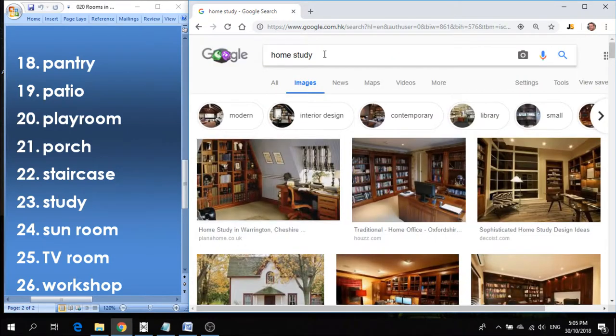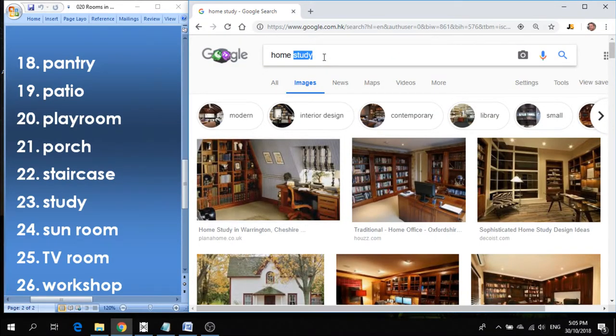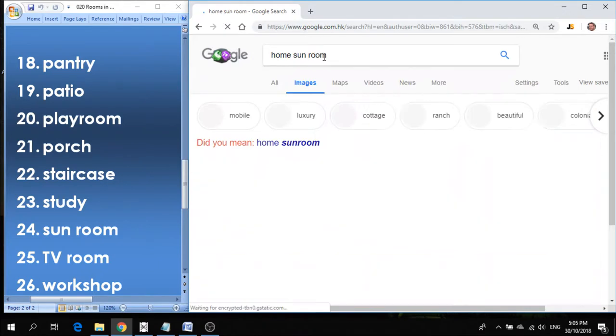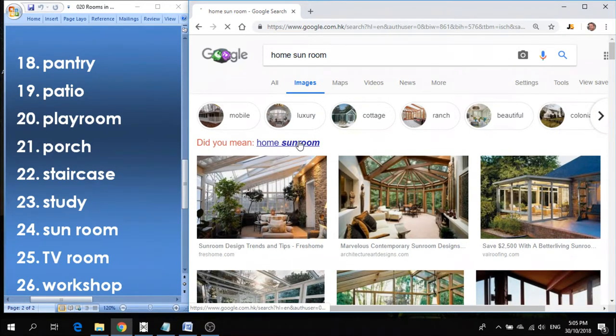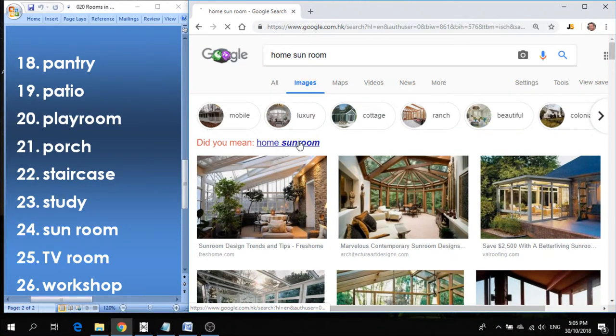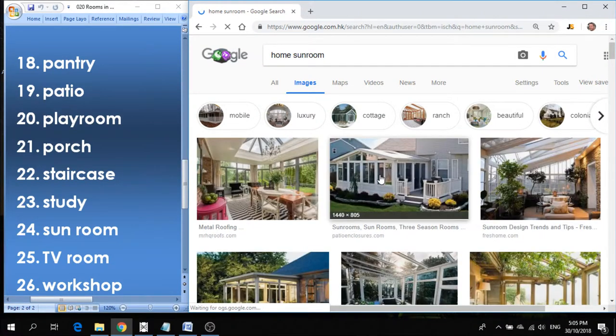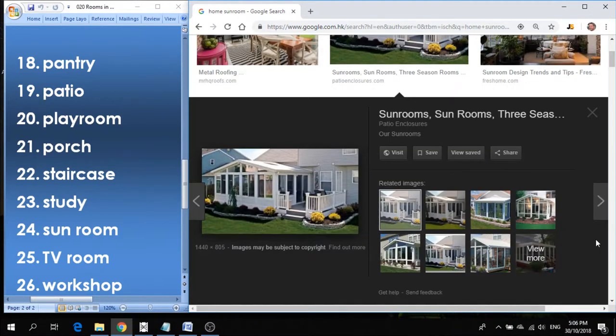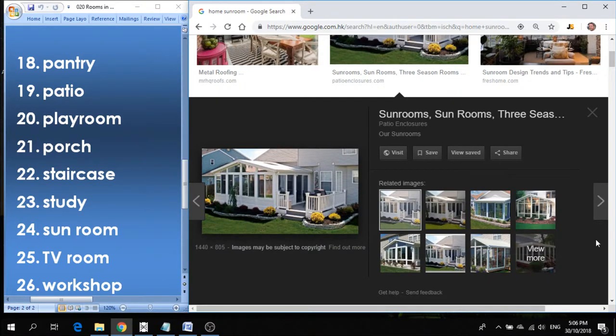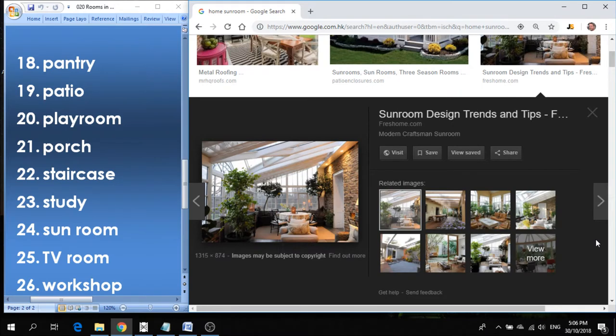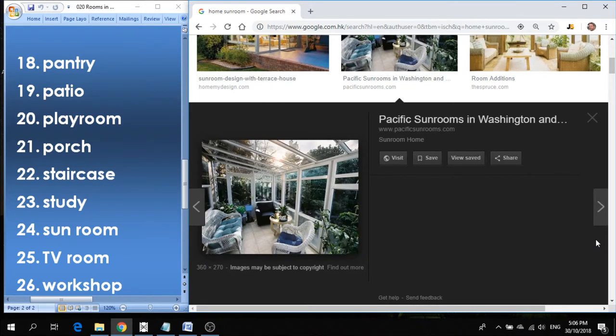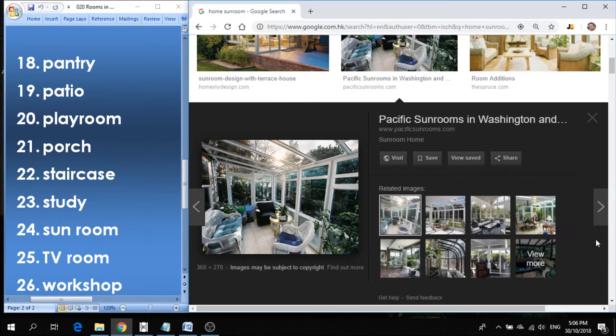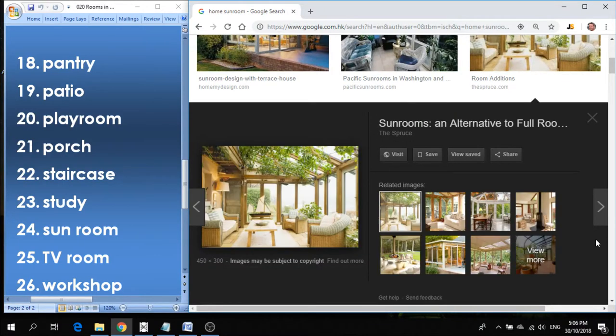Number twenty-four is sunroom. Sunroom is attached to the house and it's kind of an indoor-outdoor room that you can enjoy seeing lots of windows and experiencing the sunshine outside, but you're still protected under cover. So we call that a sunroom.